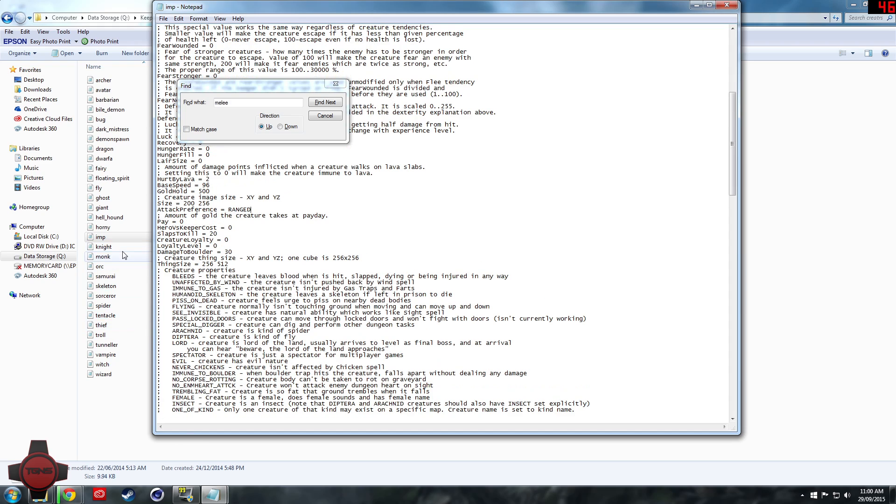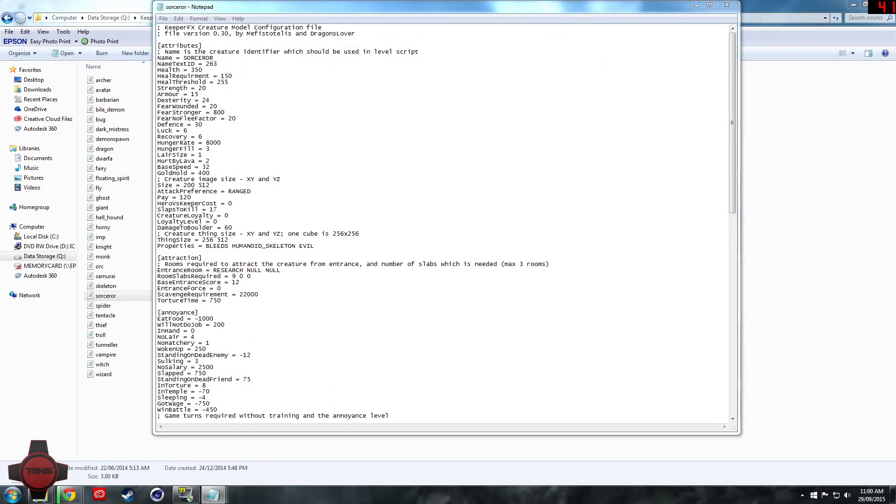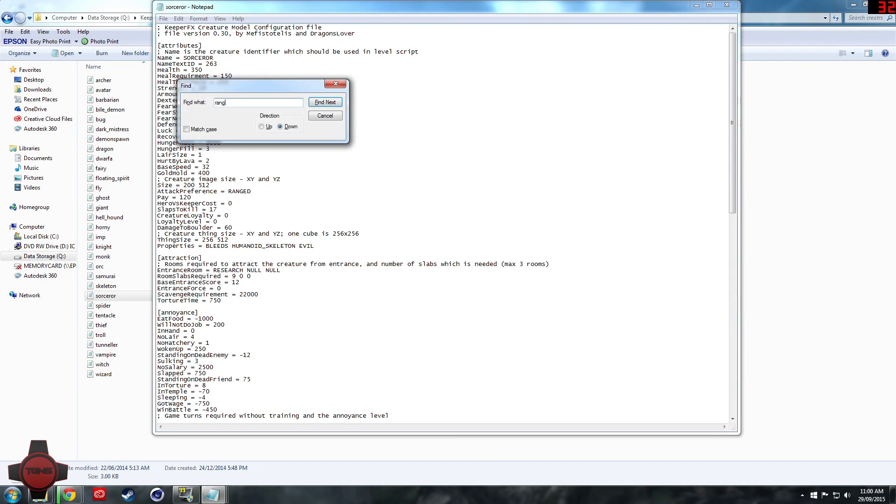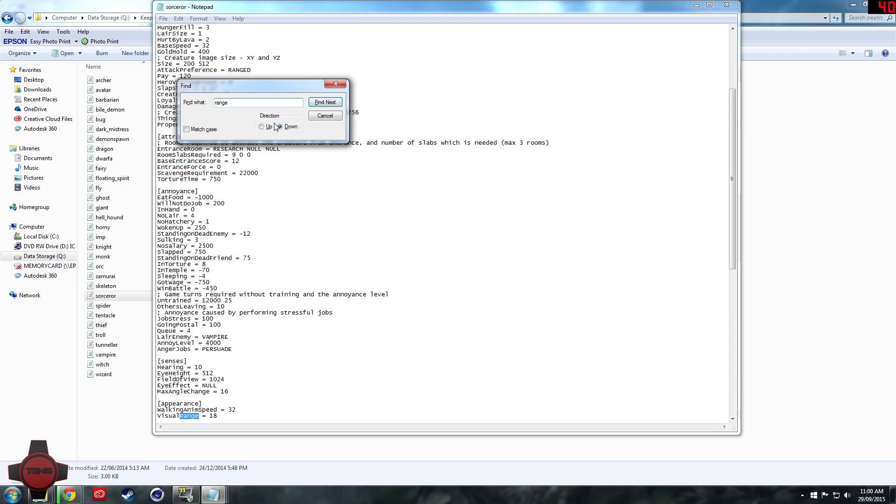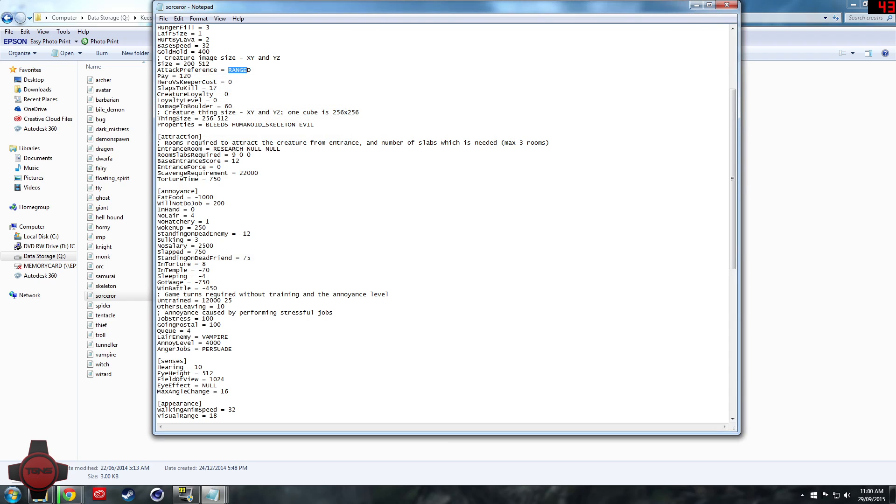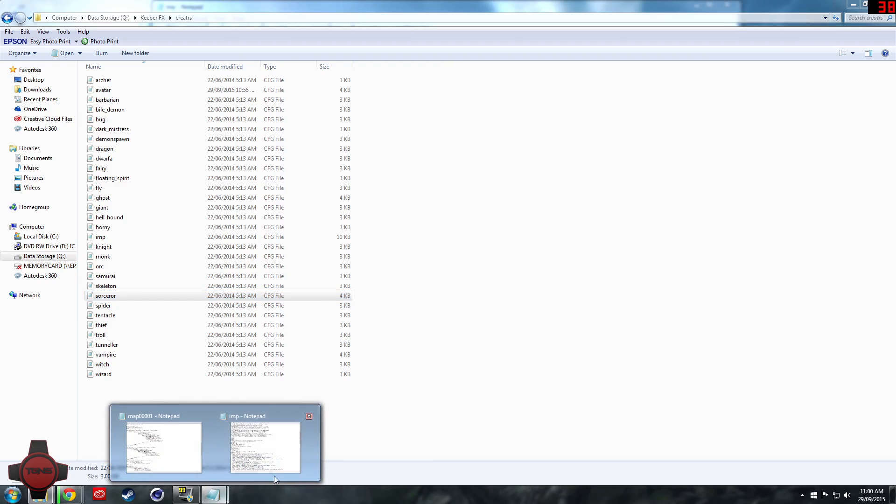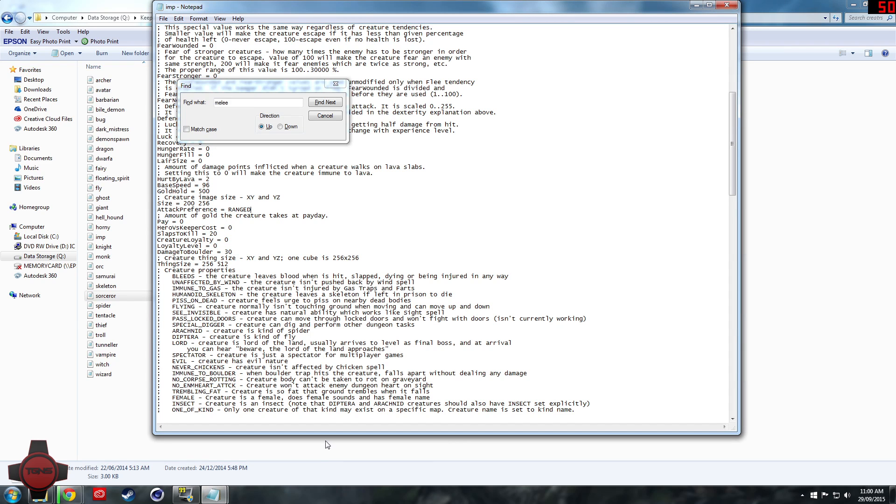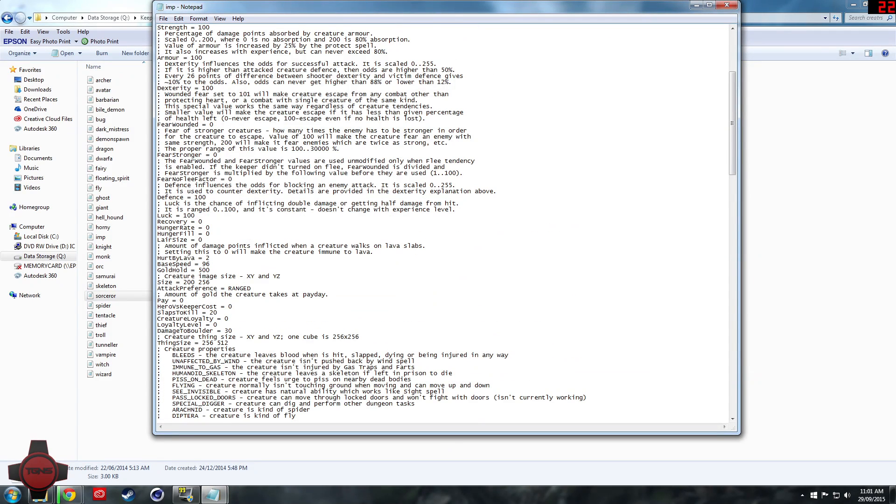Ranged, okay good. And then as you guys can see we've just edited a lot on the imp.